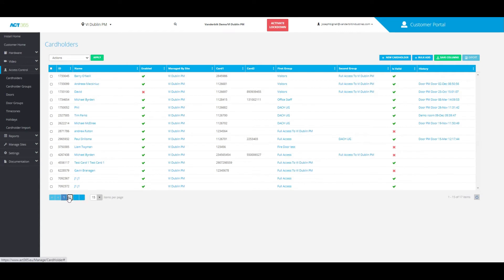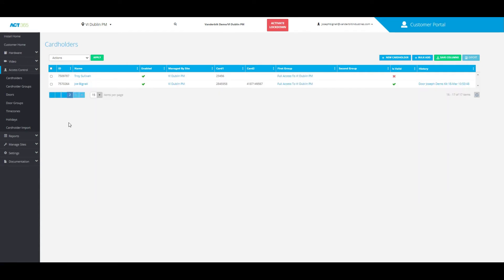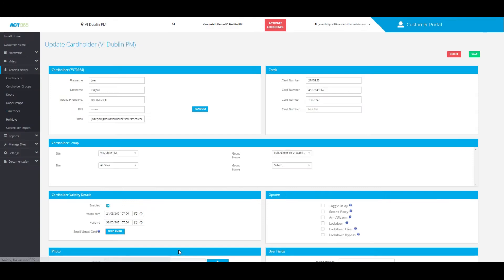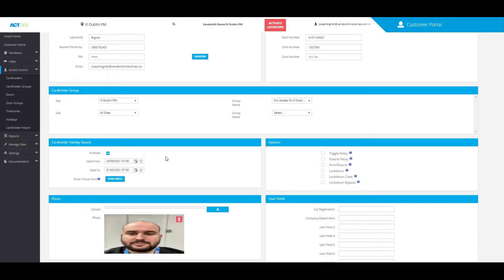Once you have the list, you can click on the cardholder that you'd like to send a QR code to. And from here,